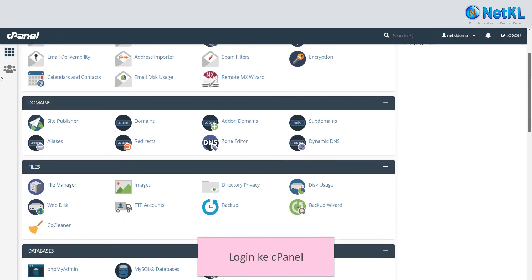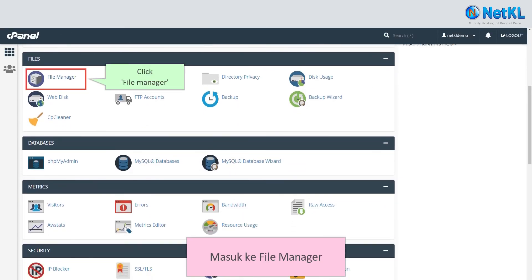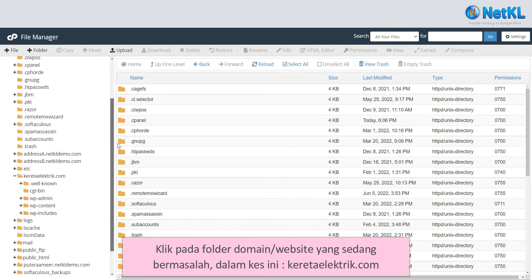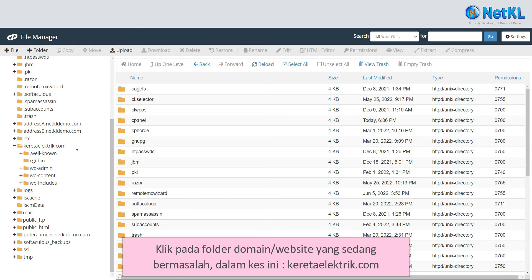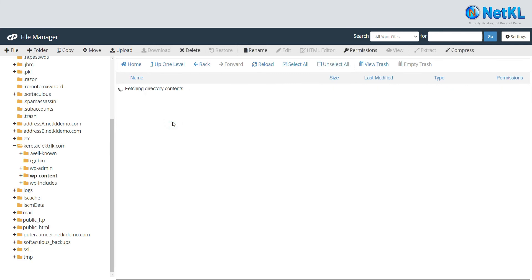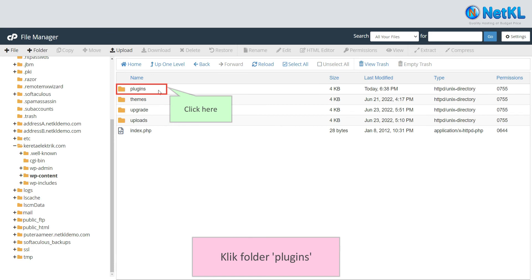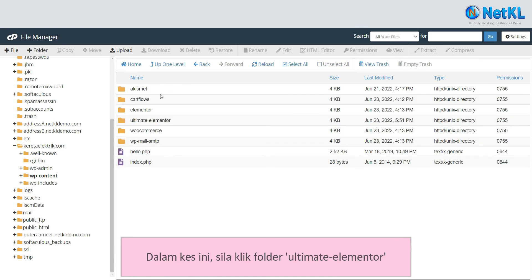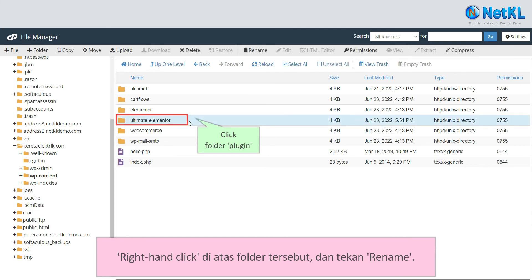Log in to your cPanel and open File Manager. Click on the folder of the domain or website that is having this problem — in this case, CuratorElectric.com. Click on the wp-content folder, then the Plugins folder. Find the problematic plugin from the list — in this case, the Ultimate Elementor plugin.